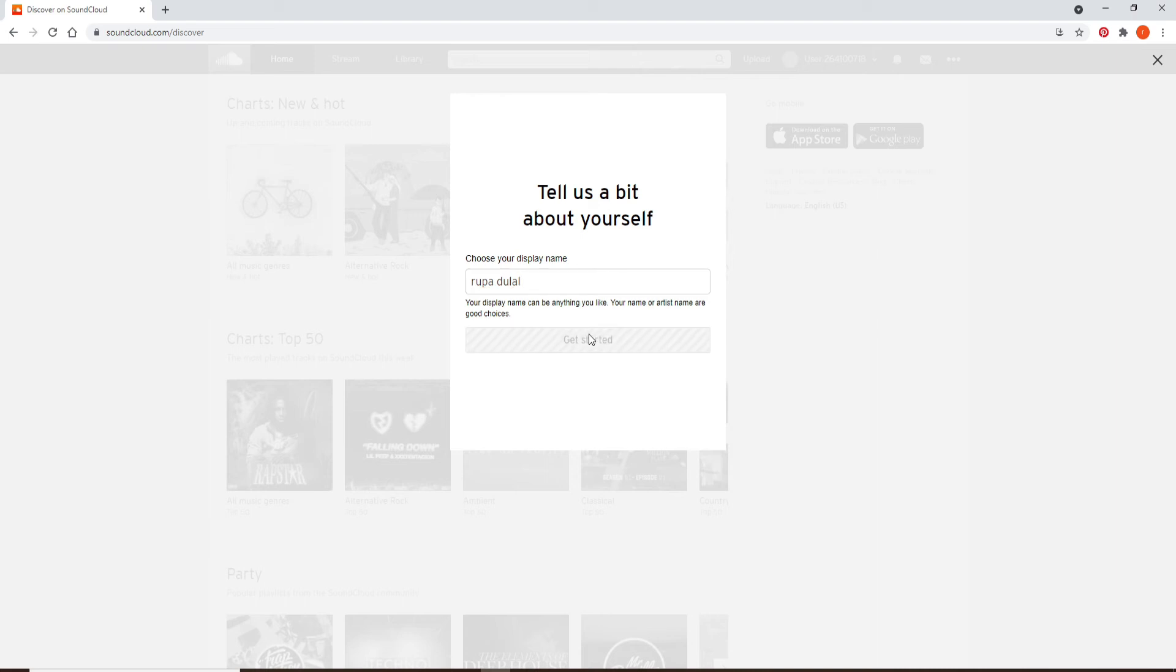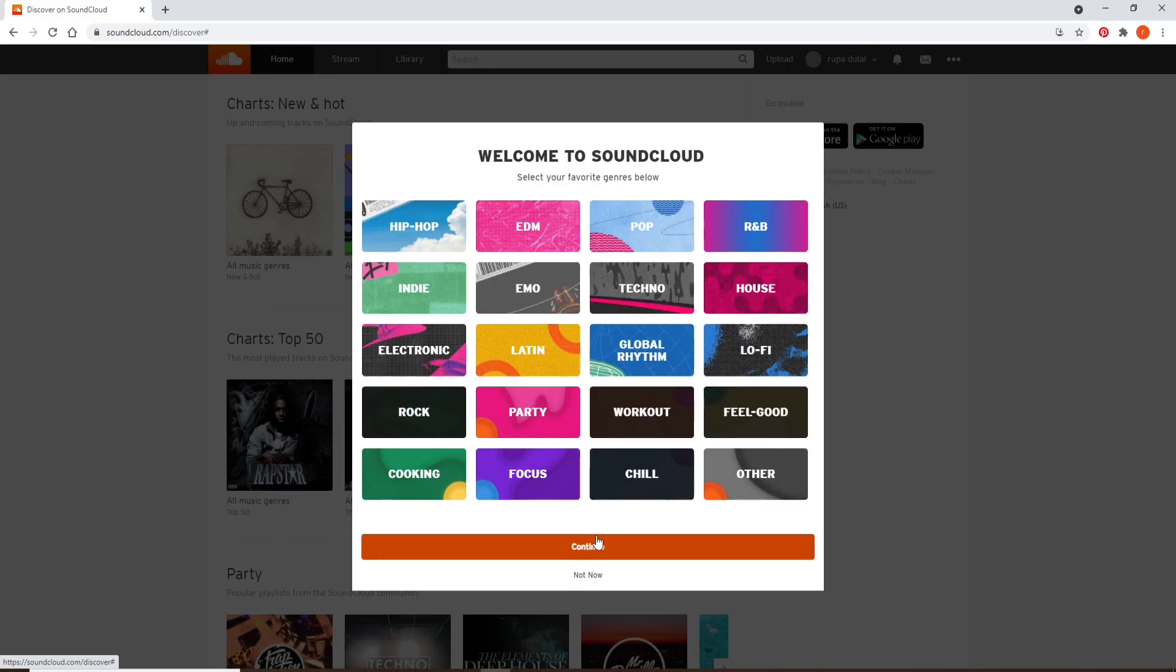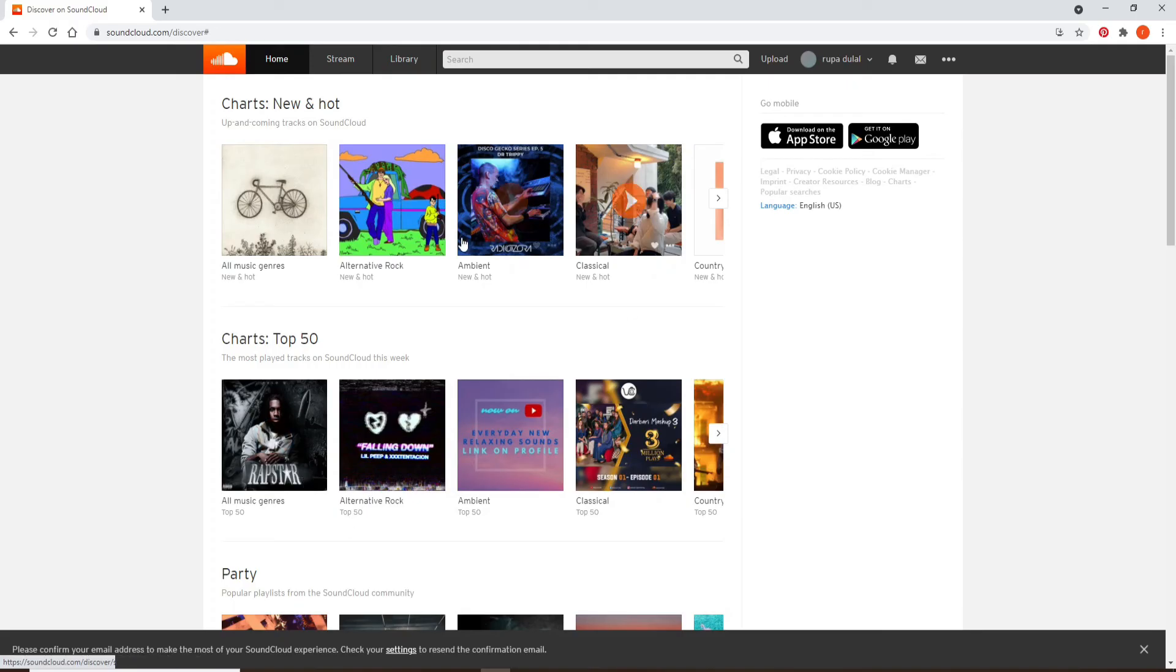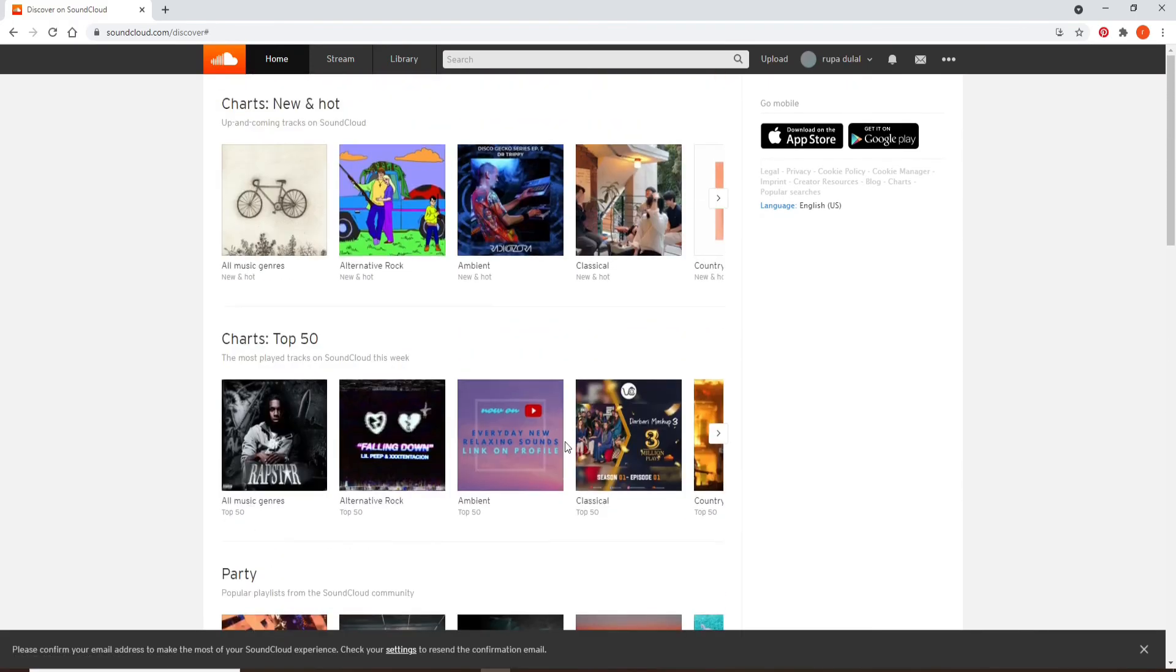and click on get started. And with this, you have created a SoundCloud account. Select your favorite music genre from the options displayed and click on continue. And there you go, that is how you can sign up for SoundCloud.